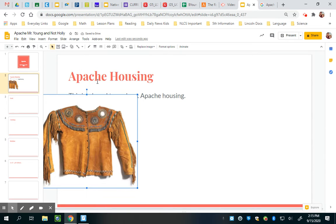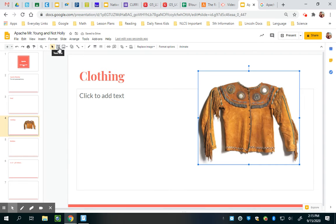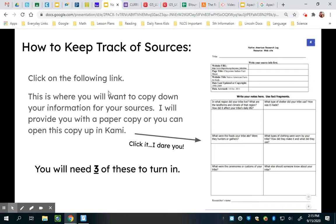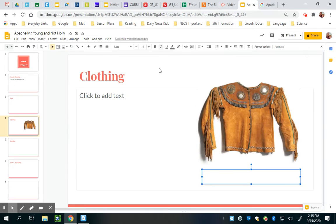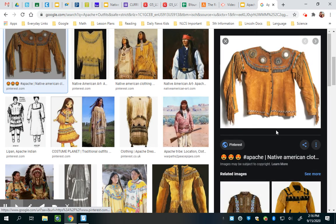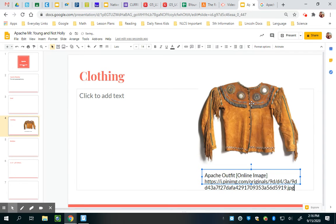I'll copy it, delete it, and put it into the right slide — clothing. I need to put a text box at the bottom. See the text box right here — it says a little T, it means text. I draw a text box down here and I title it something like 'Apache outfit [online image].' Then I go to the website where I found it, right-click, and copy the image address. I go back, hit Ctrl+V, and it puts the image address in. Now I'm done.